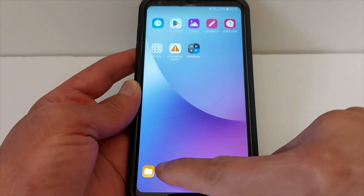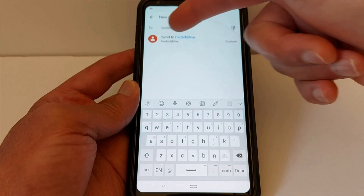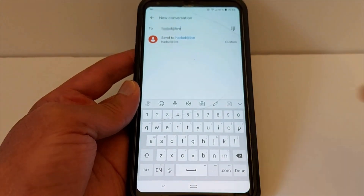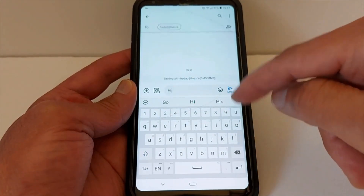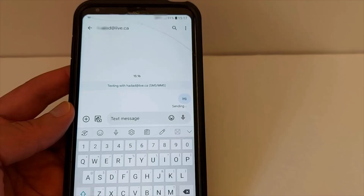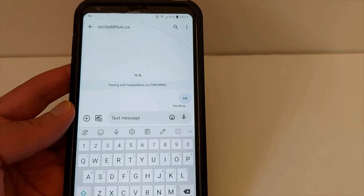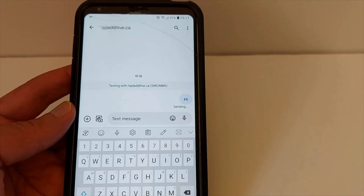Open the Messages application, enter the email address instead of the phone number, write your message, and send. I'm sending this message over Wi-Fi and it's still pending, because what happens when you send a text message to an email address —